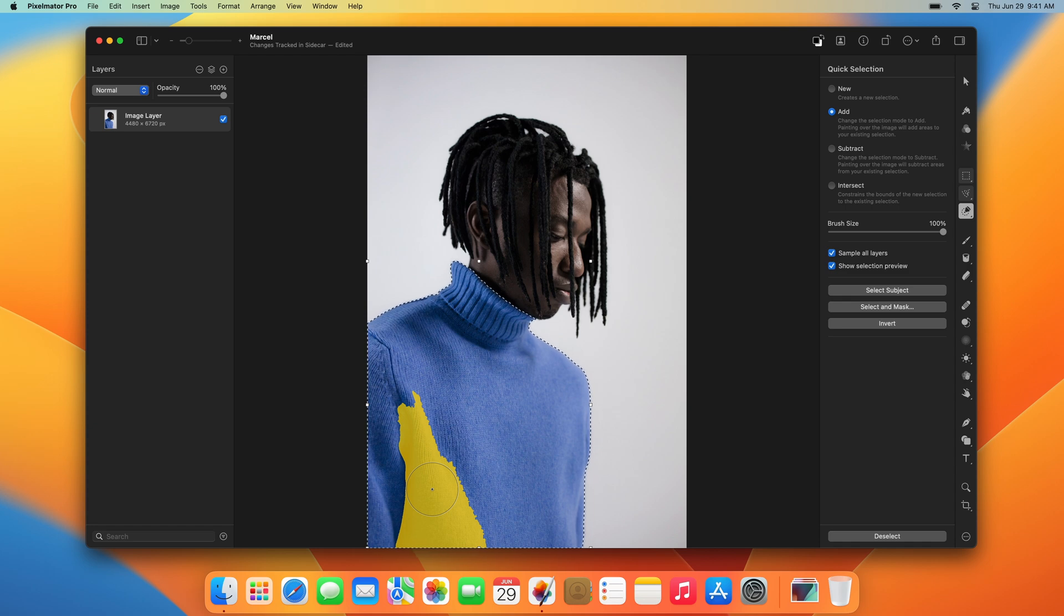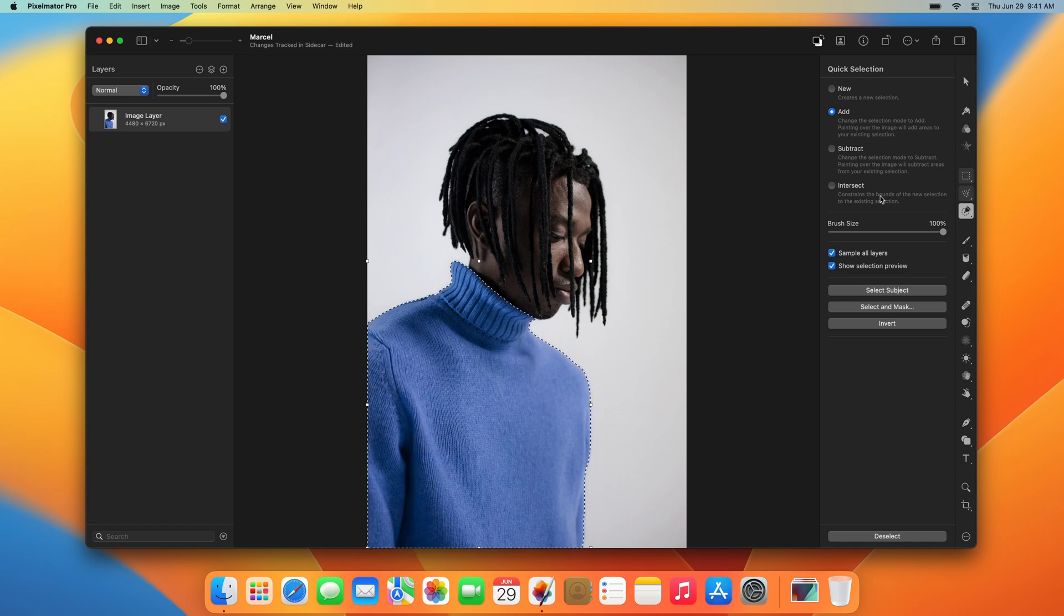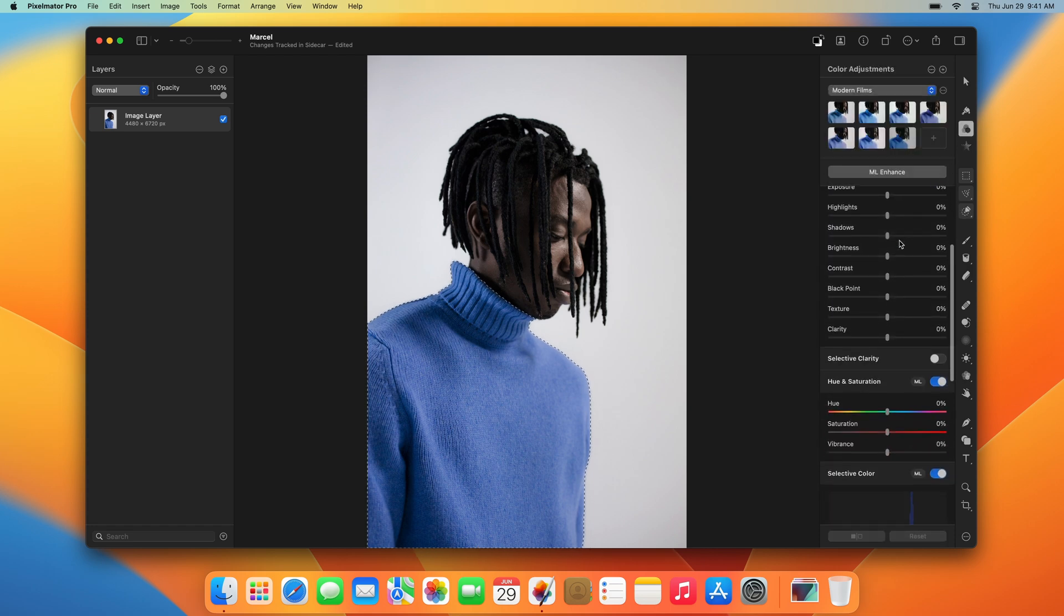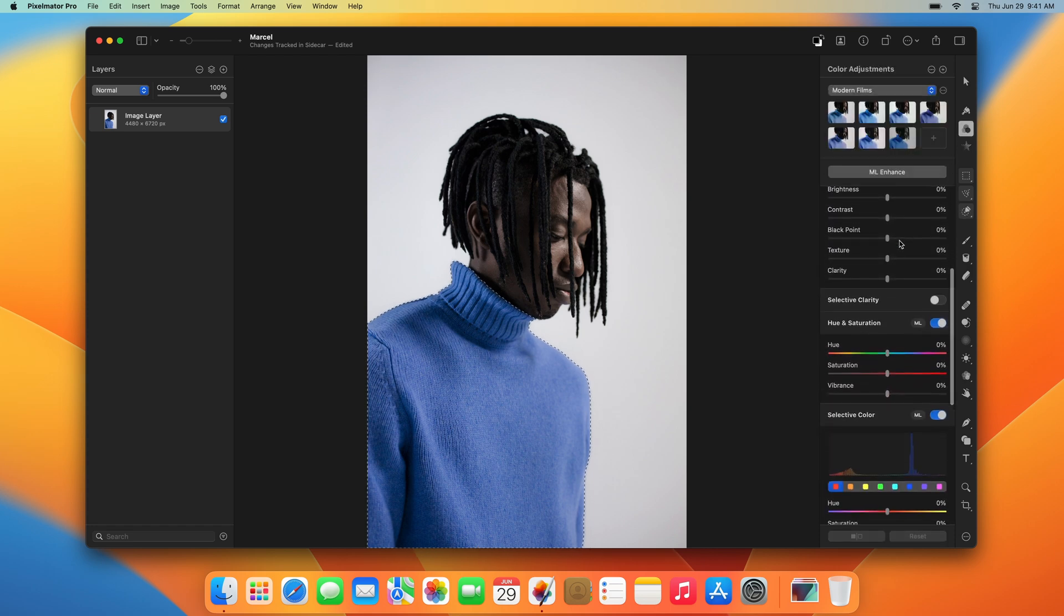Once you've selected an area of an image, any areas outside the selection generally won't be editable. For example, when making changes using color adjustments or effects, only the selected area will change.